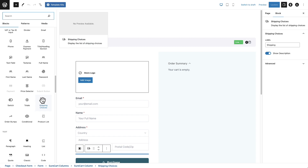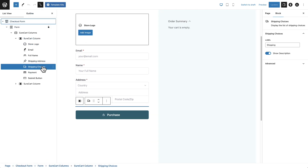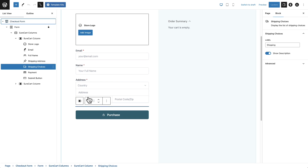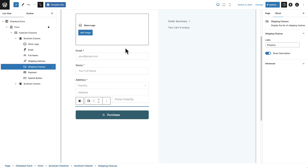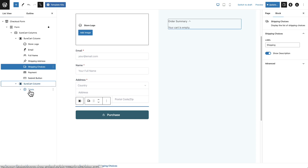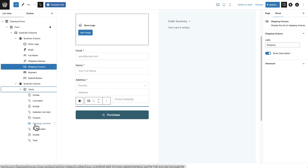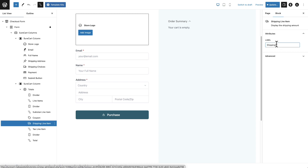Here is the shipping choices block — it's just a checkout component and you can place it anywhere you want. When you click into it, it doesn't display anything in the editor, but you can click on it and change the text label to whatever you want. You can also hide the description — that's where it would say 'one to five days' or 'five to ten days,' pulled from the shipping method description. For the order summary, expand the totals block and there's an option called shipping line item. When you click on that, you can also change that label to say whatever you want.